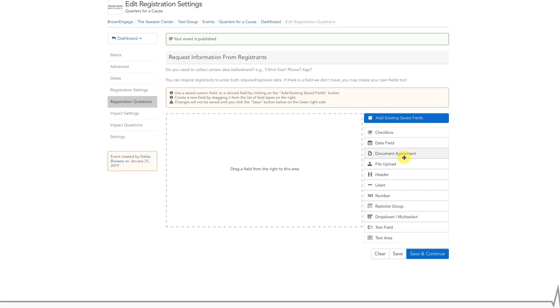Some options include Single Select, Multi Select, Fill in the Blank, Likert Scales, and File Uploads.